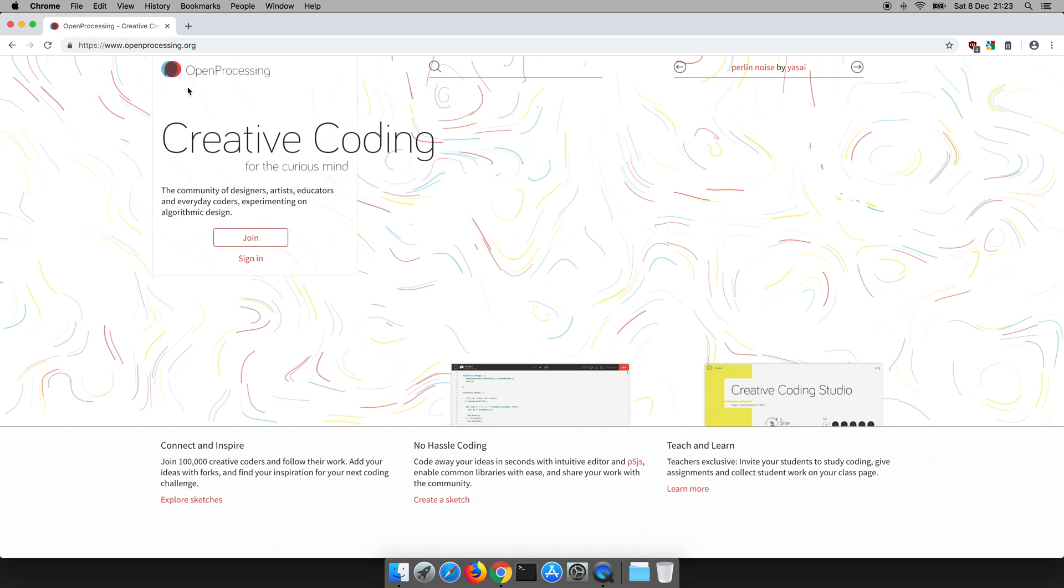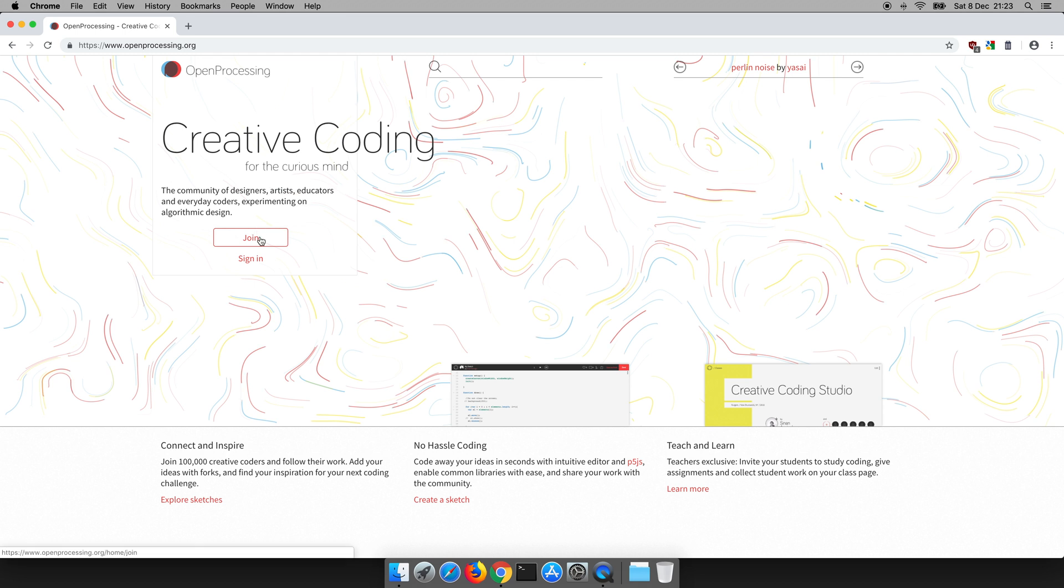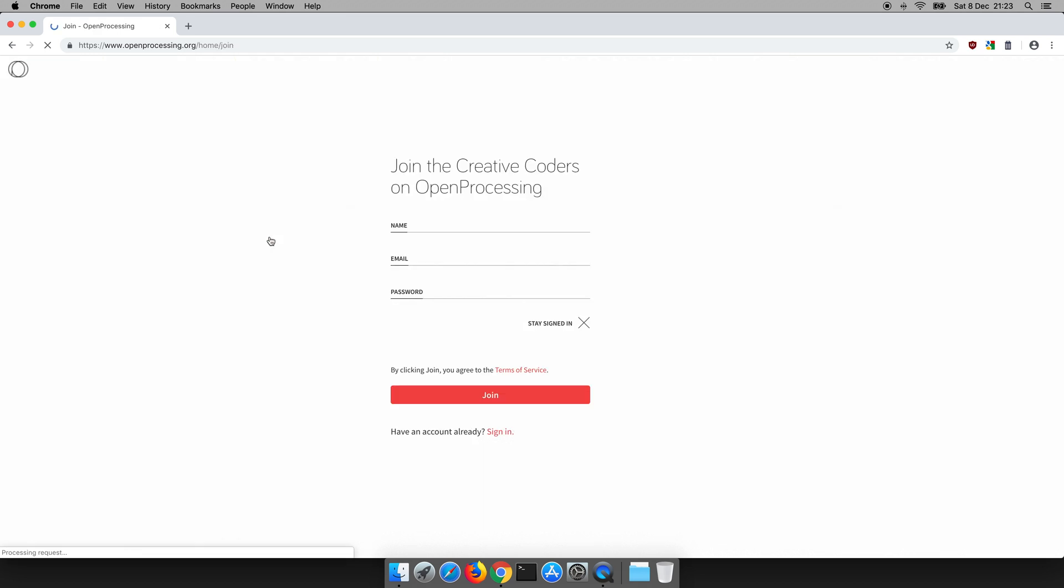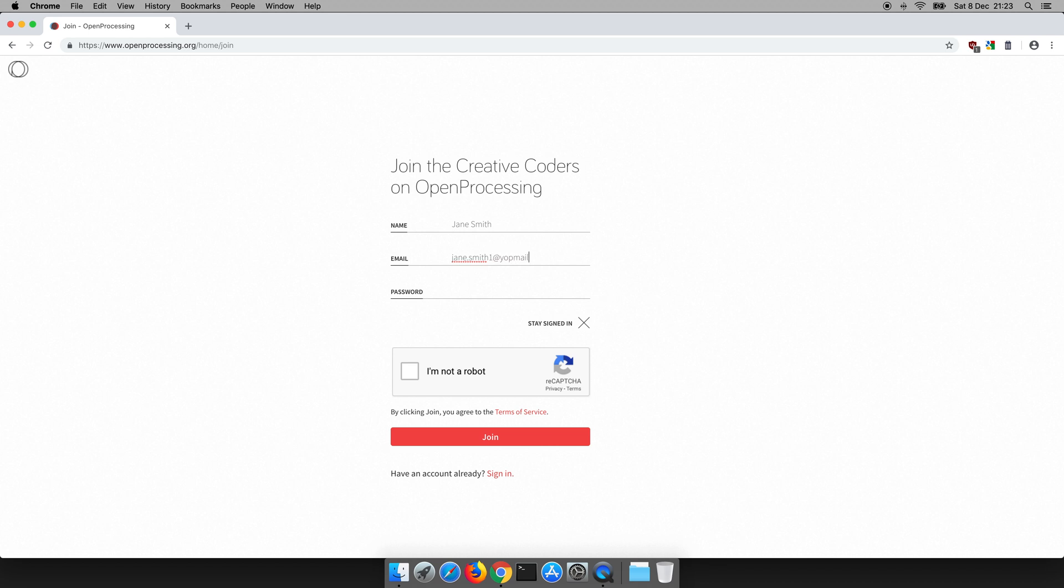Now because we haven't used this website before, we need to create an account. So we click this button, join. Now you'll type your name into this field. I'm going to pretend I'm Jane Smith and I'm going to type my email address. You'll of course type your own email address and a password so you can get in again next time.